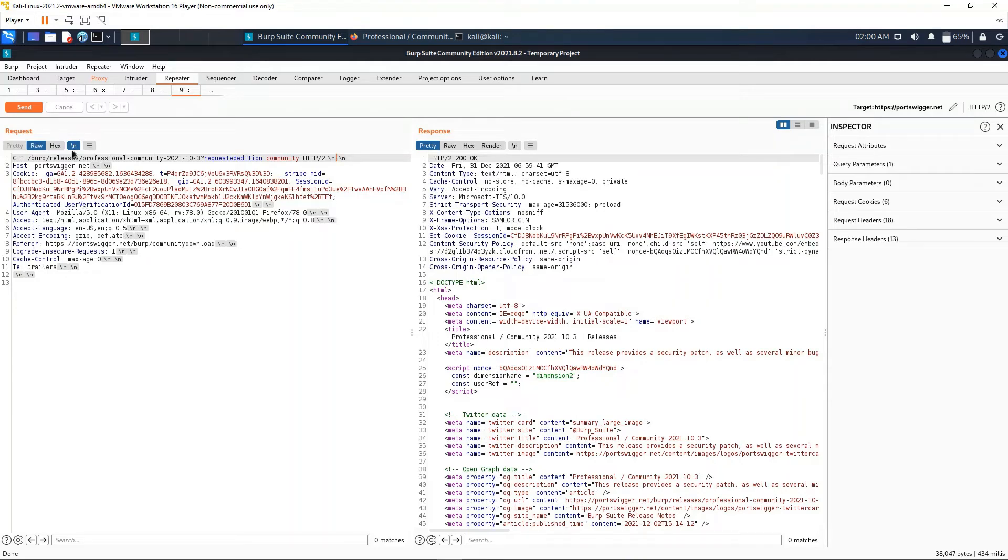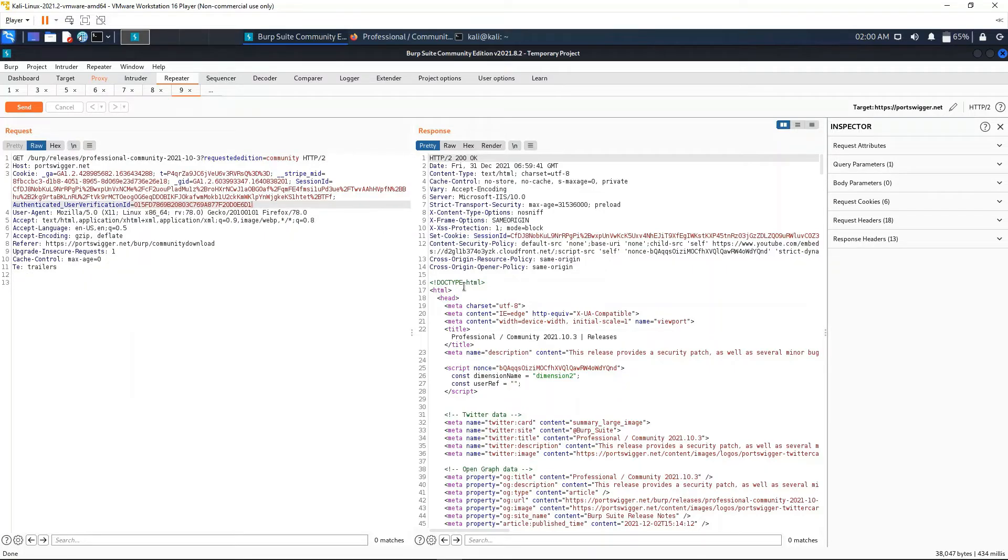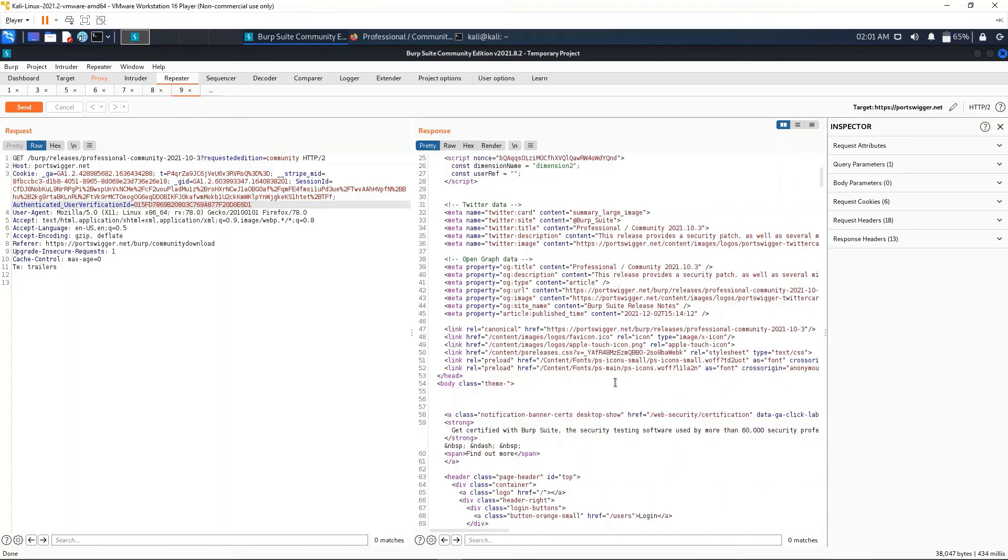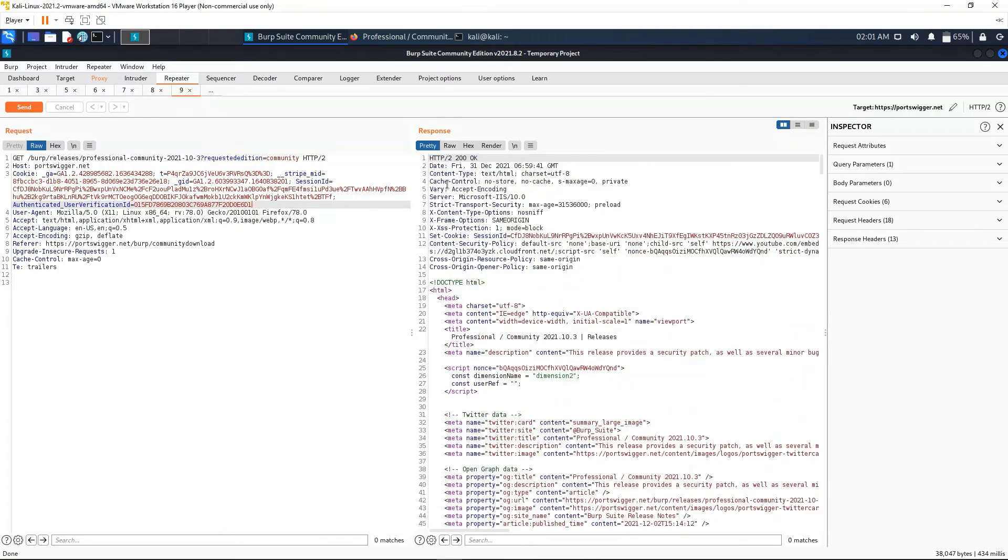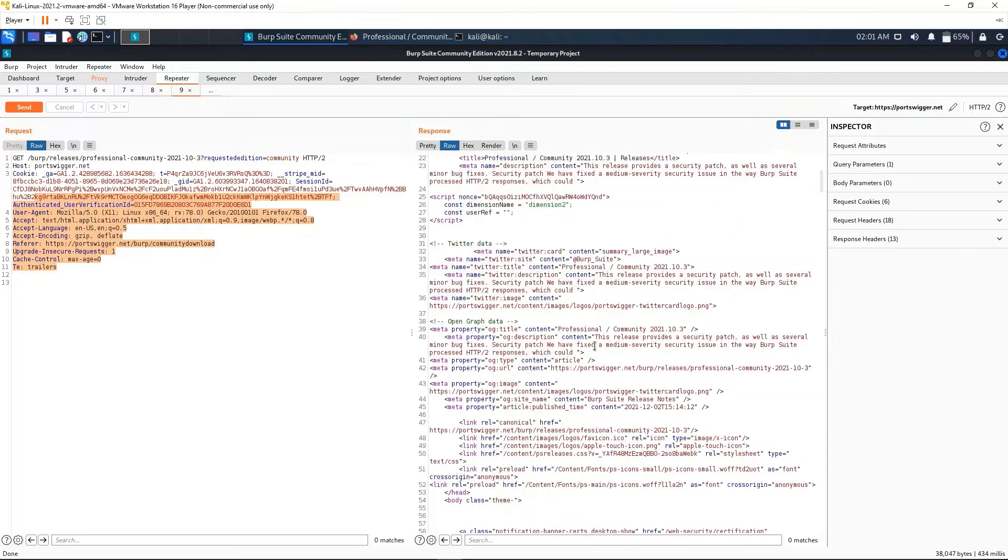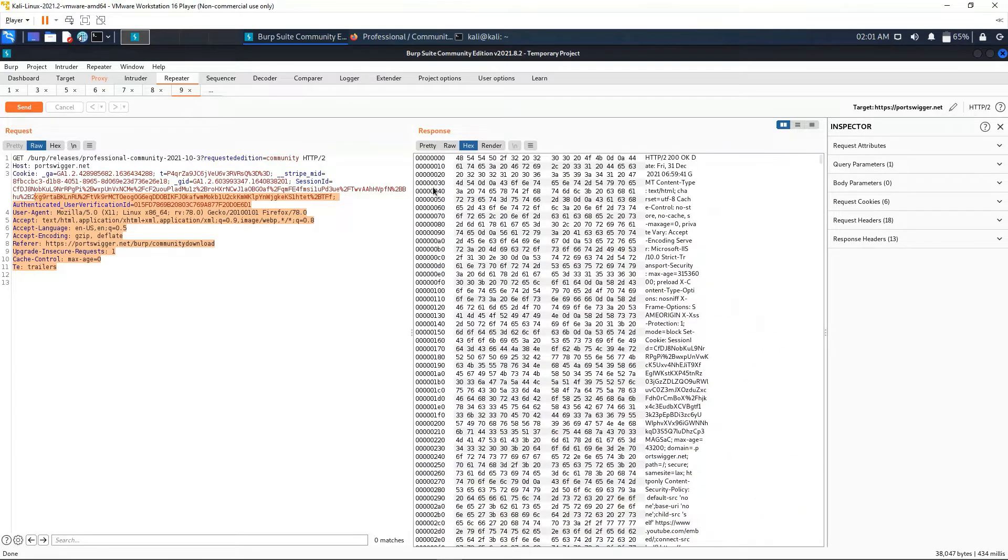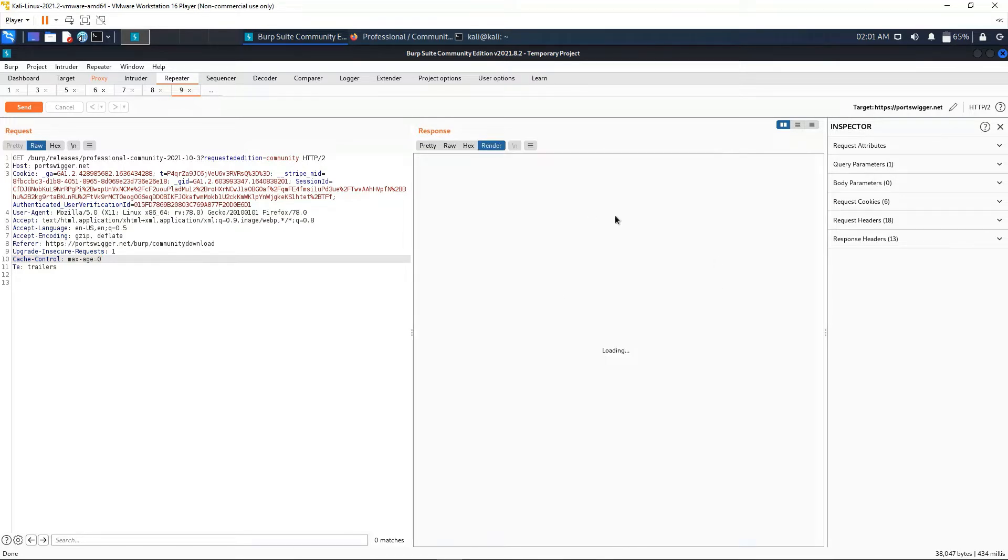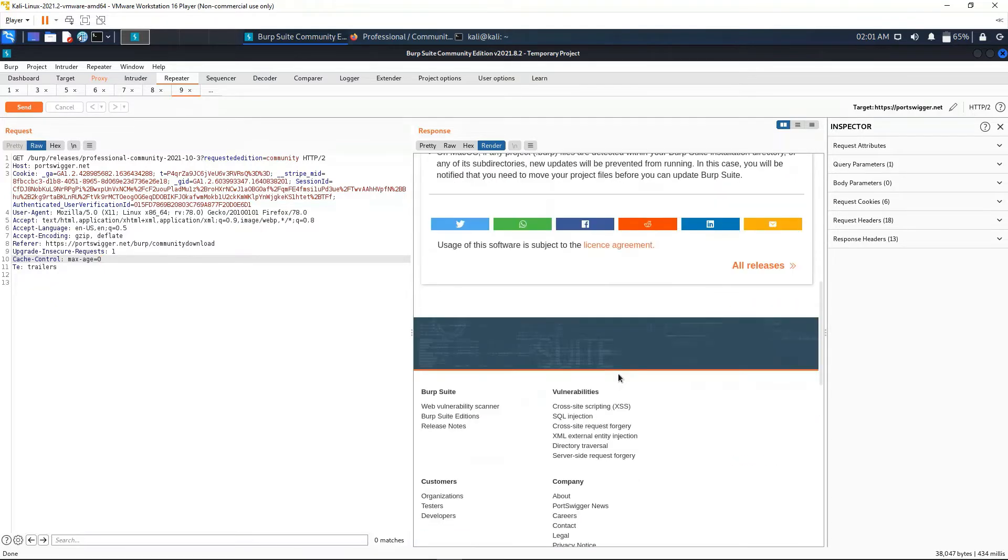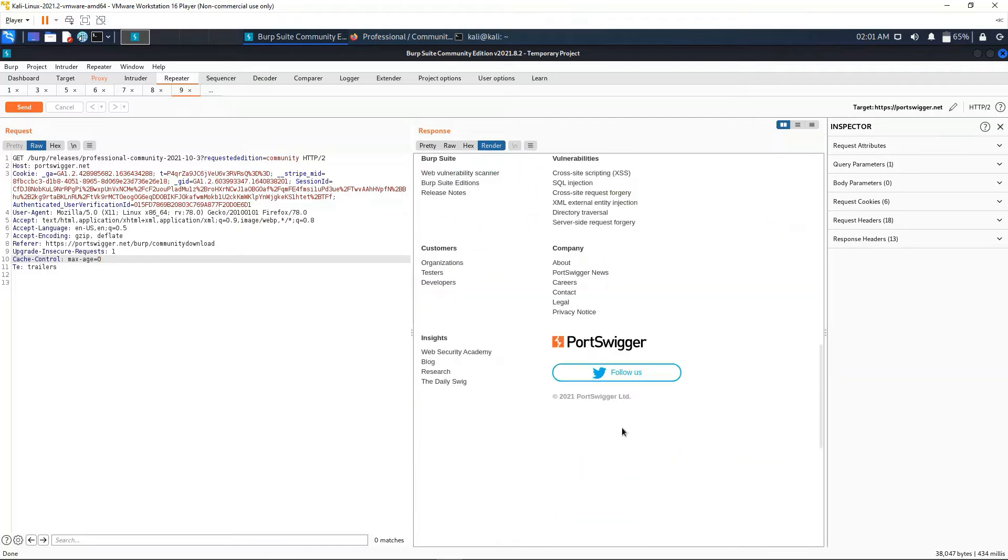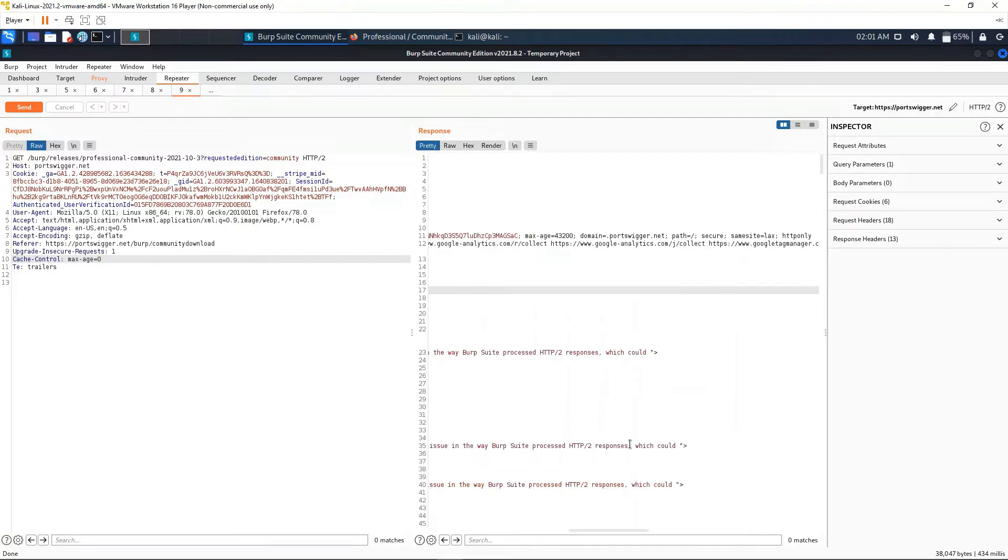In the right-hand side we have the response. We have similar options up here. We can have 'Pretty' which prettifies the output of the response. We have 'Raw' which is similar to the left-hand side. We can also view it in hex. A nice but maybe not so useful option will be 'Render', which helps us render the web page that we have requested or whatever we have requested.